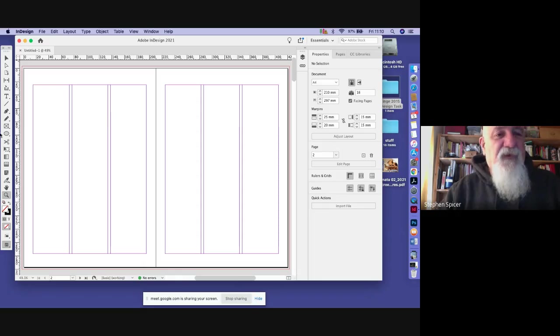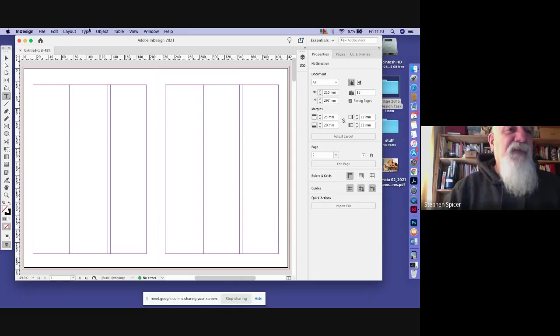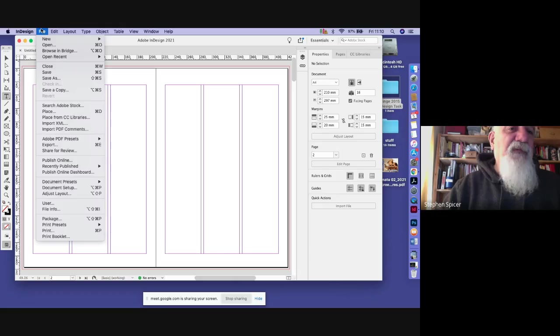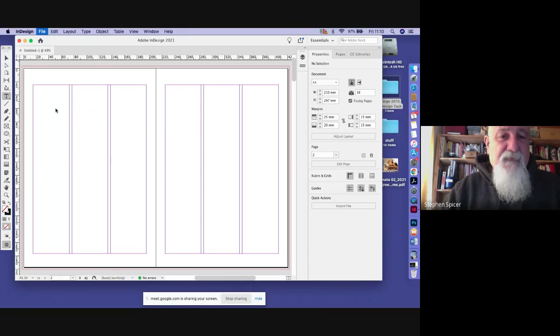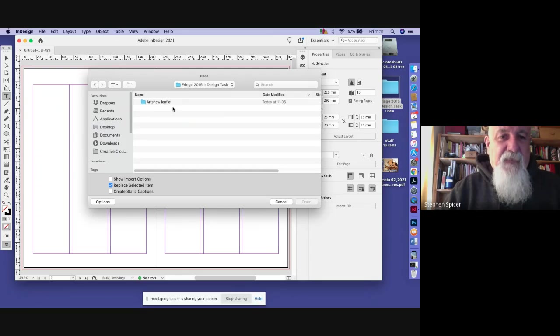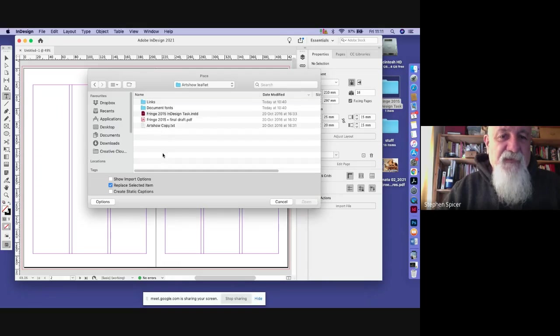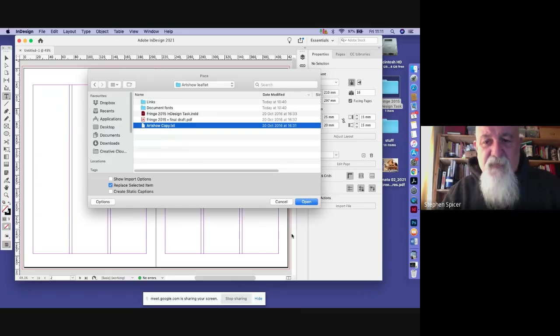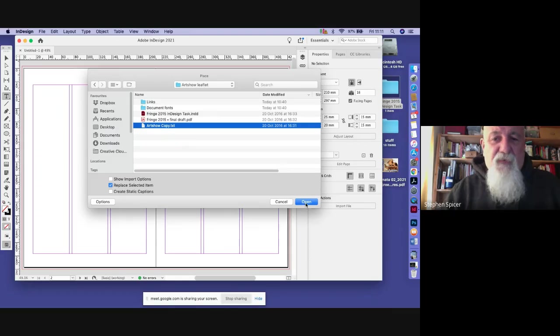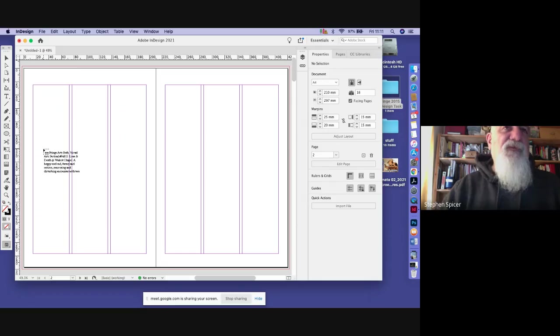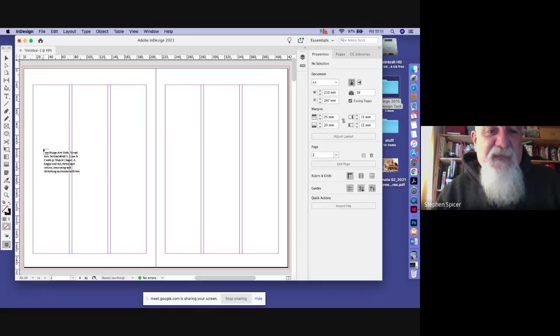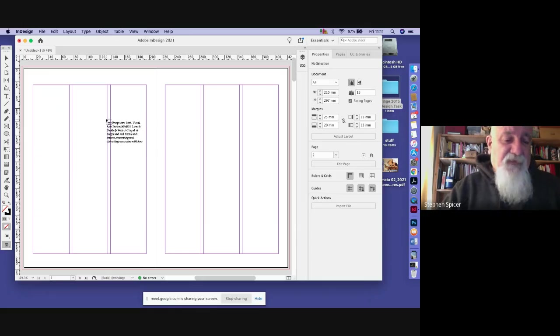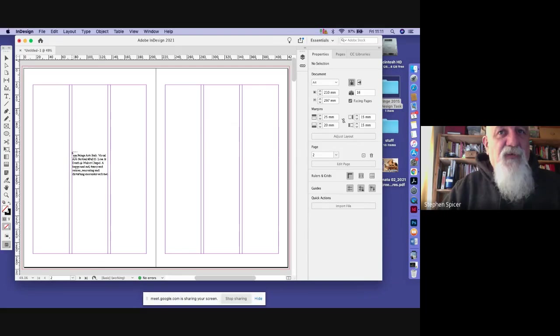I'm going to zoom in on the top of this. First thing to do is bring the text. Come over here to File and Place, and it's going to cue me for the text. It's an Archer leaflet, so there's my copy. Click on open. I haven't bothered about any import options because I'm going to make loads of changes, so just bring it in as plain text.